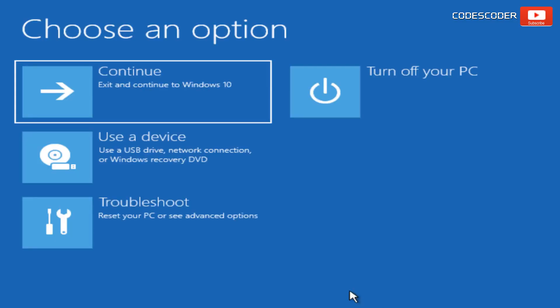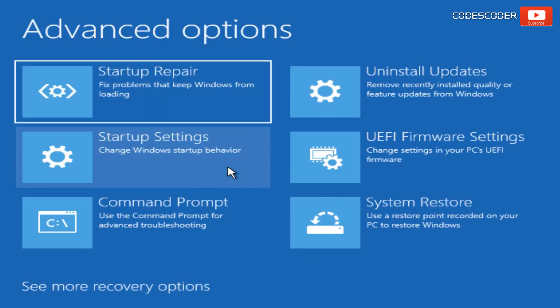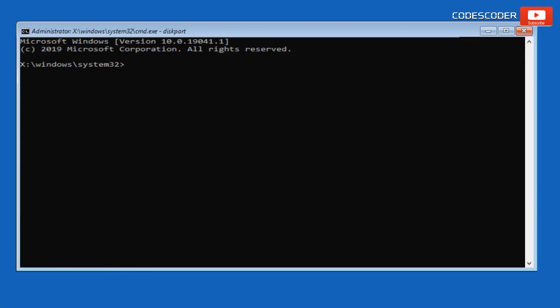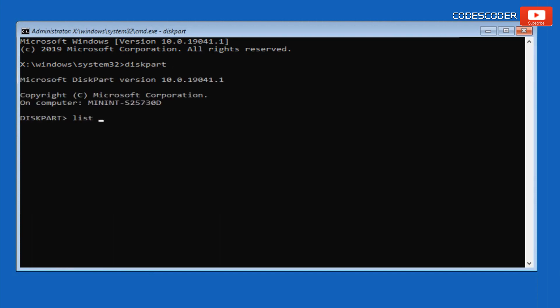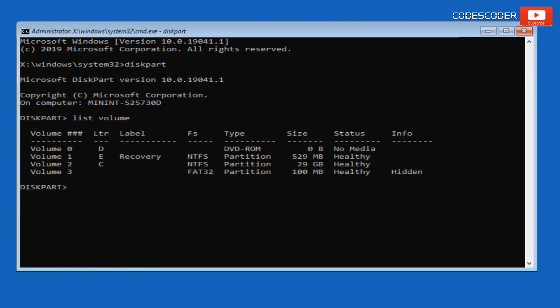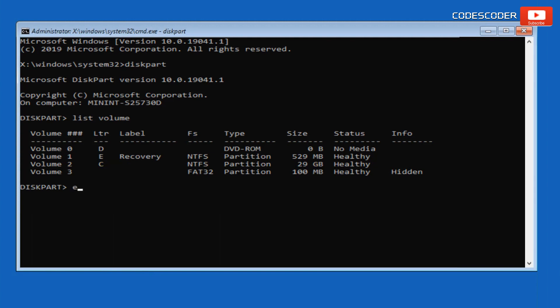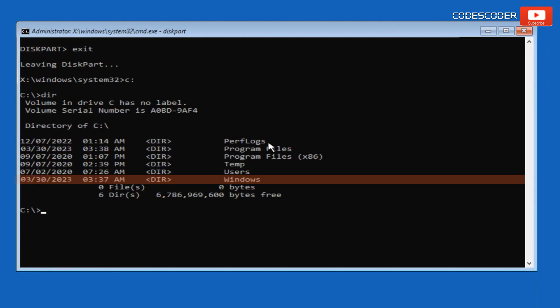If the issue still persists, Method five: Fix Registry Files. Go to Troubleshoot, click on Advanced Options, and open the Command Prompt. Inside the Command Prompt, type diskpart and press Enter, then type list volume and press Enter. If you are unable to find where the operating system is installed, type exit to leave DiskPart. Now type C: and press Enter, then type dir and press Enter.